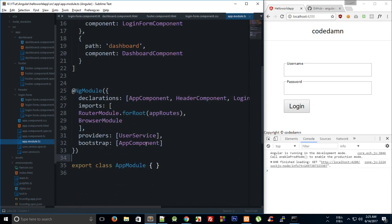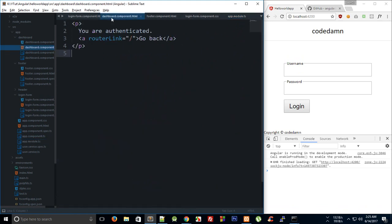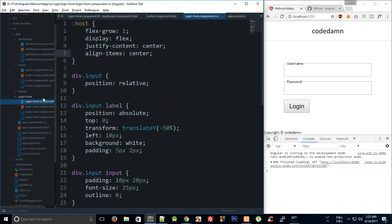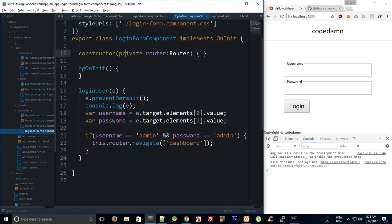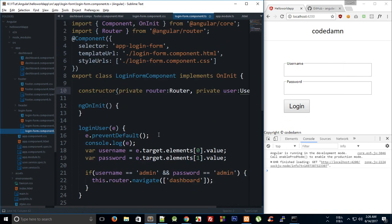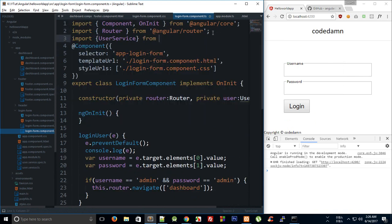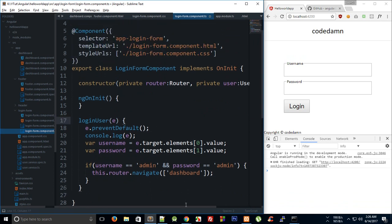Now we have our UserService available across our whole application. We can go to our login component and inside the constructor, add another dependency: 'private user: UserService', so that Angular knows about it. We also import UserService from 'user.service'.